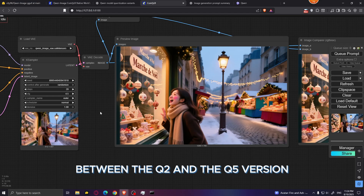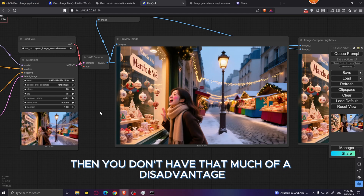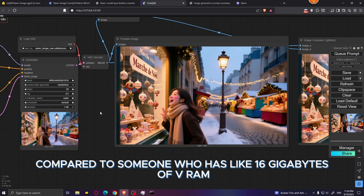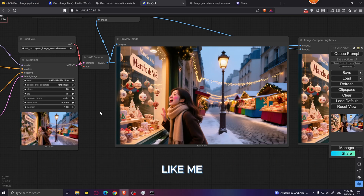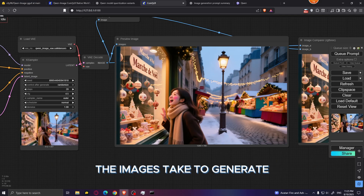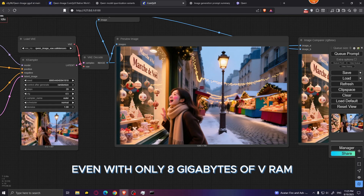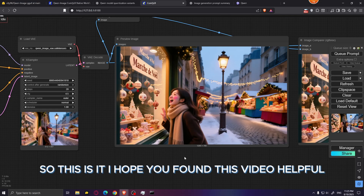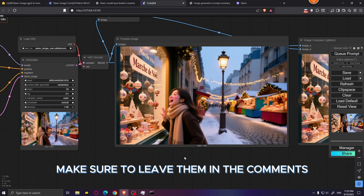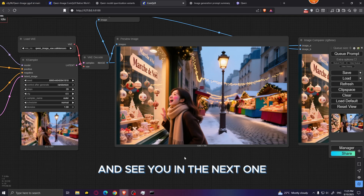There's not that big a difference between the Q2 and Q5 versions. If you only have 8 gigabytes of VRAM, you're not at much of a disadvantage compared to 16 gigabytes — the main difference is generation time. Overall, you get a pretty decent image even with only 8 gigabytes of VRAM. I hope you found this video helpful — if you have any questions, leave them in the comments, hit like and subscribe, and see you in the next one.